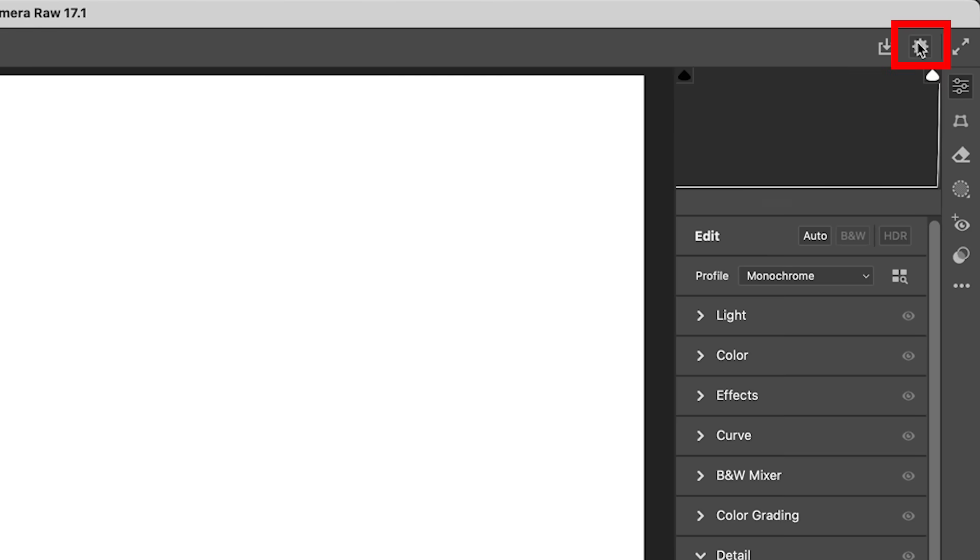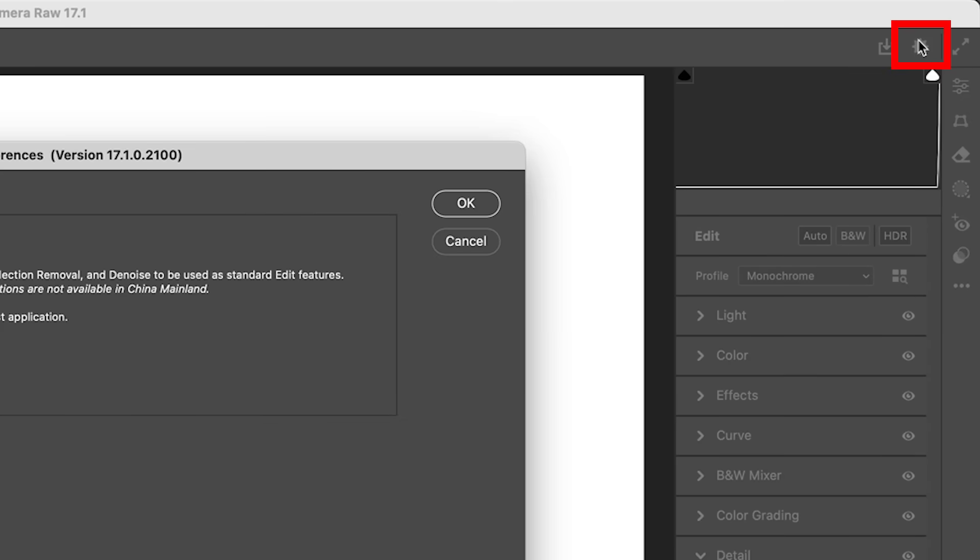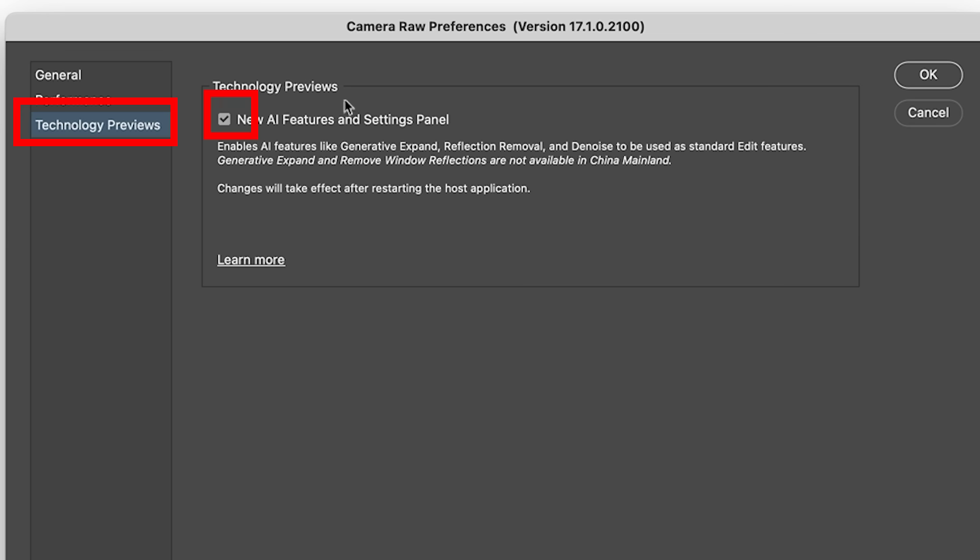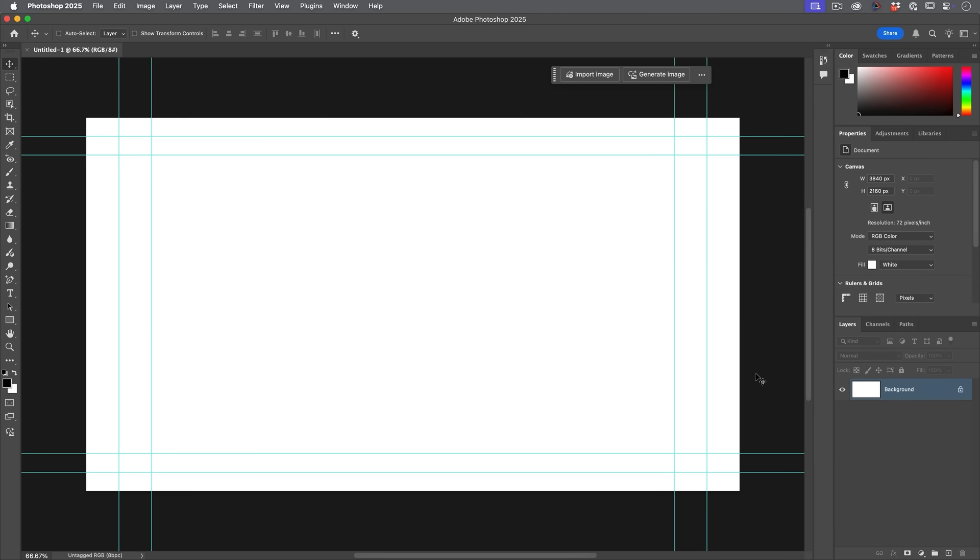We just want to get in here and then hit this gear. Now when you go on the gear, choose Technology Previews and turn on New AI Features and Settings Panel. Click OK. Restart Photoshop so it takes effect.